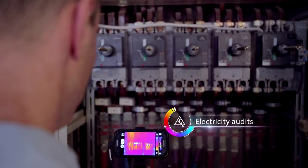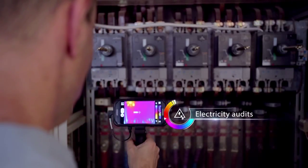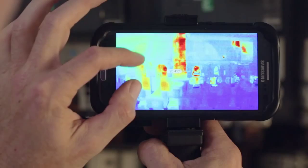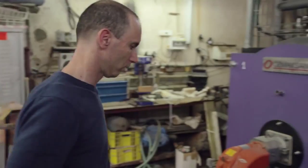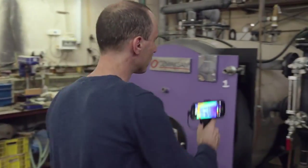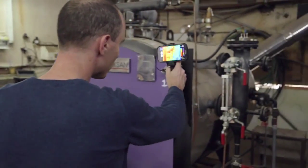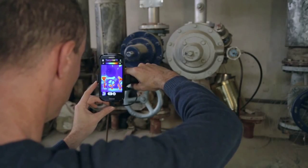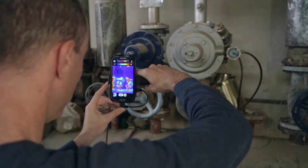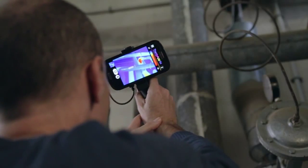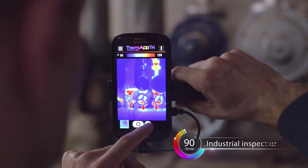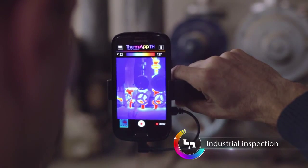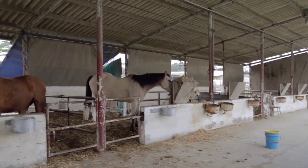ThermApp TH can scan and visualize temperature distribution of anything, from electrical equipment to leaking pipes and faulty machinery. It provides instant, high-quality images and videos and takes accurate temperature measurements.